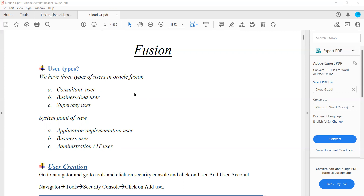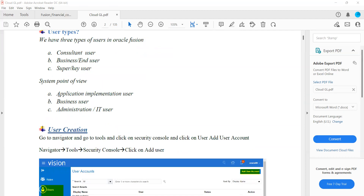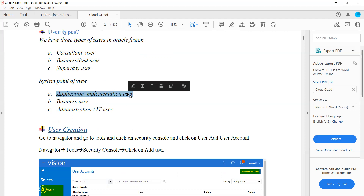We have seeded roles and we also customize roles, because seeded roles give access to all functionalities and reports. We want to restrict that, so we customize them. I'll show in the system next class how we customize roles. The primary roles we have: first is Application Implementation User, with which I'll be able to configure or set up the system — for example, Application Implementation Consultant.